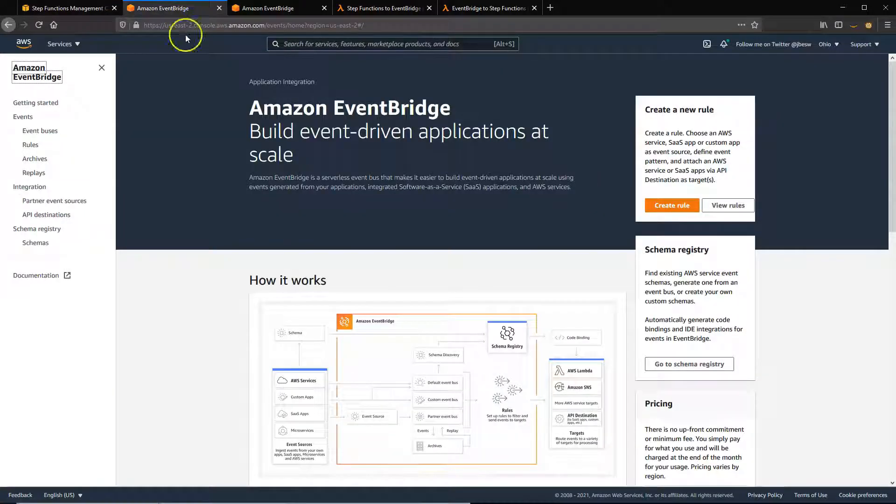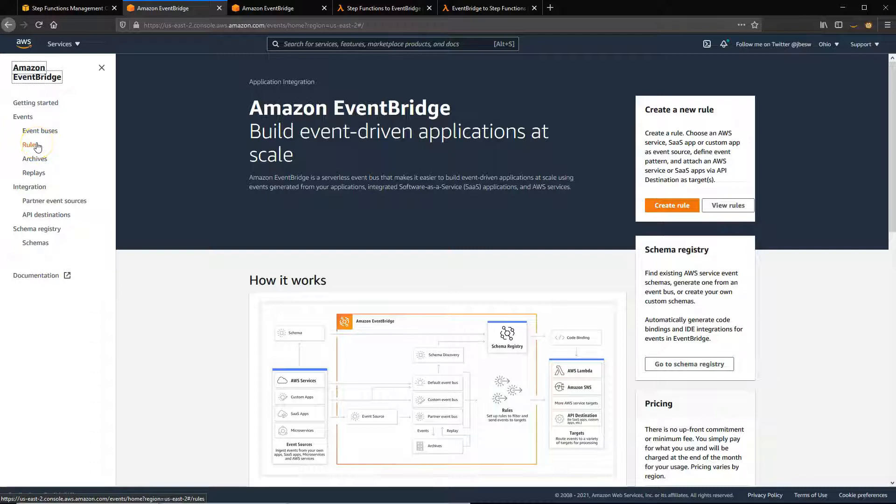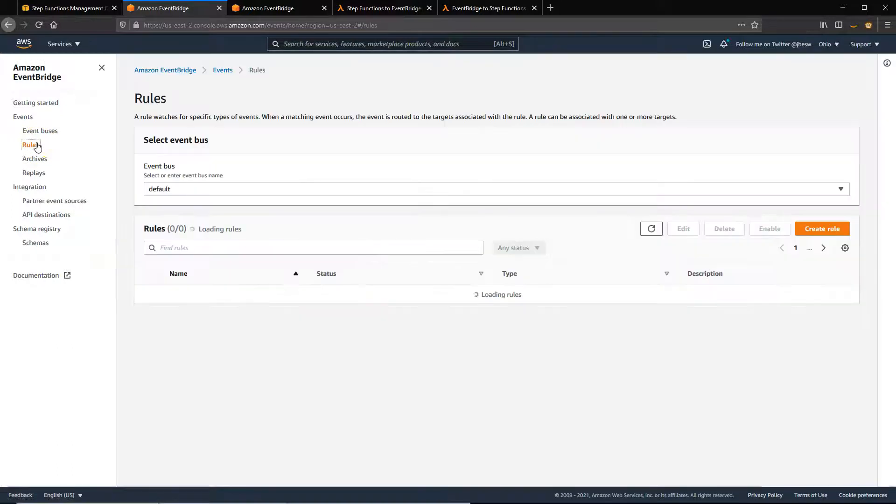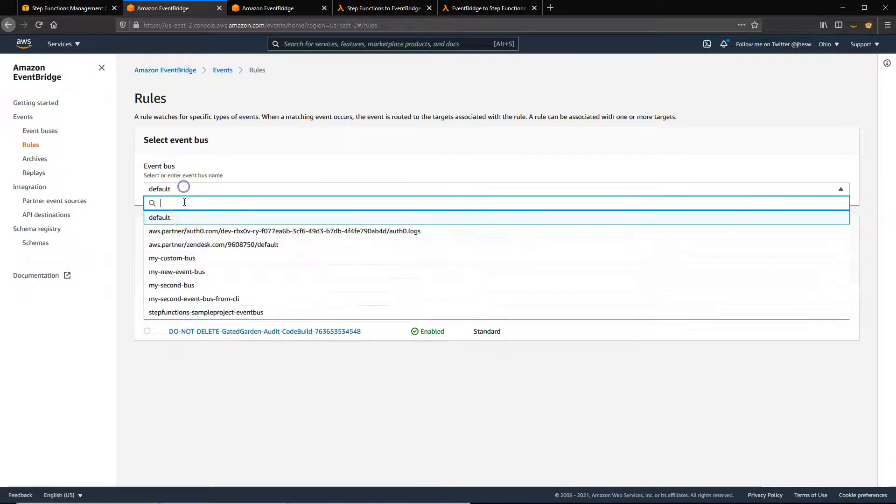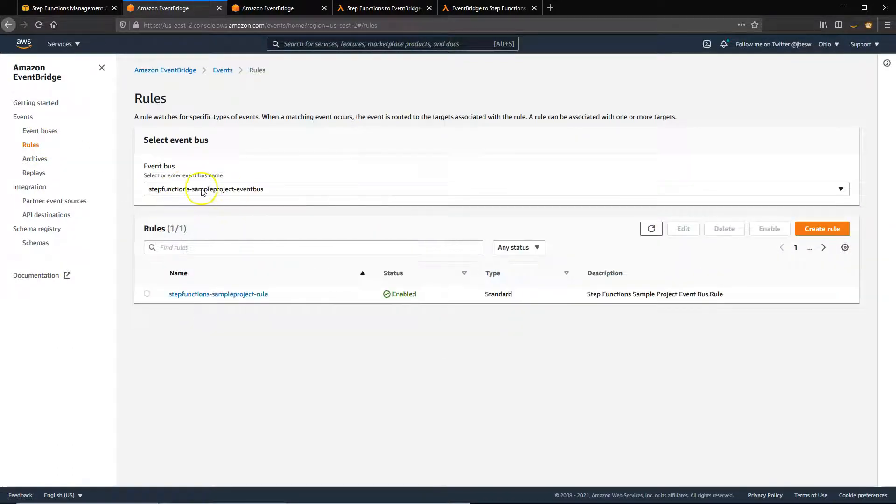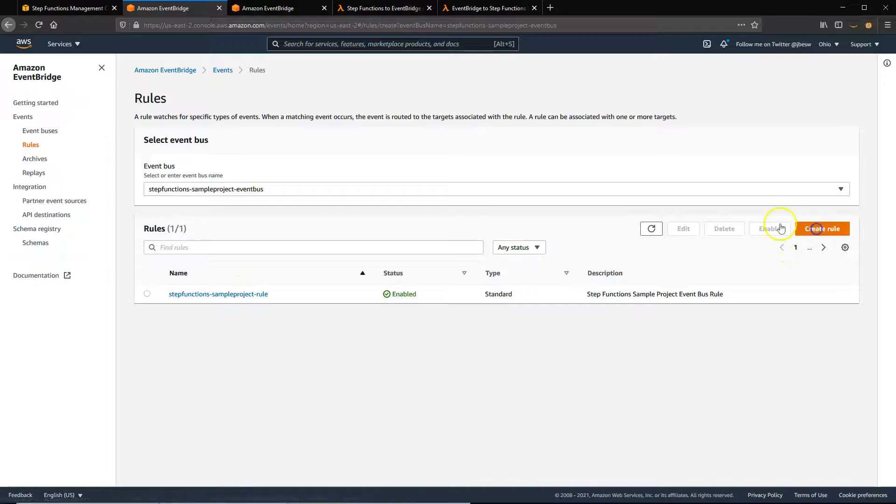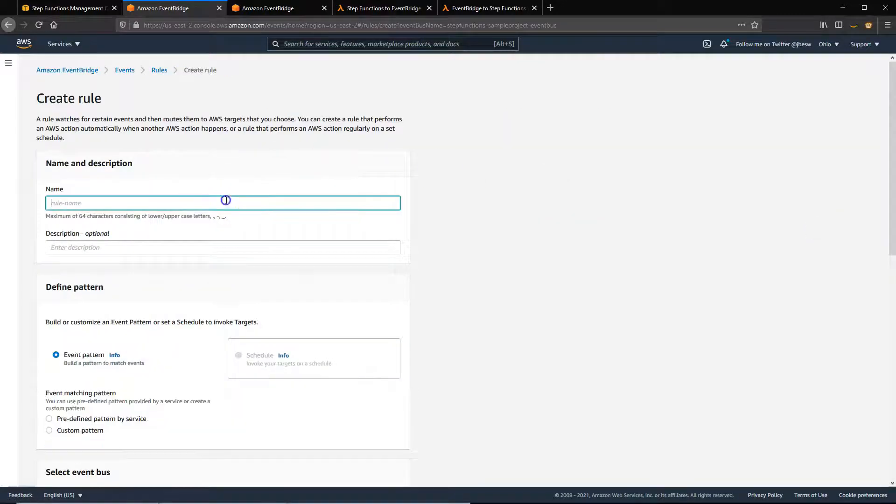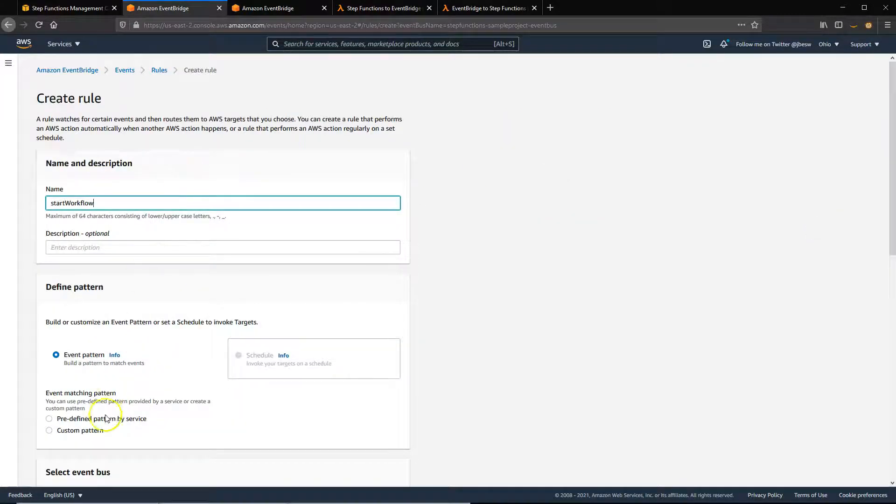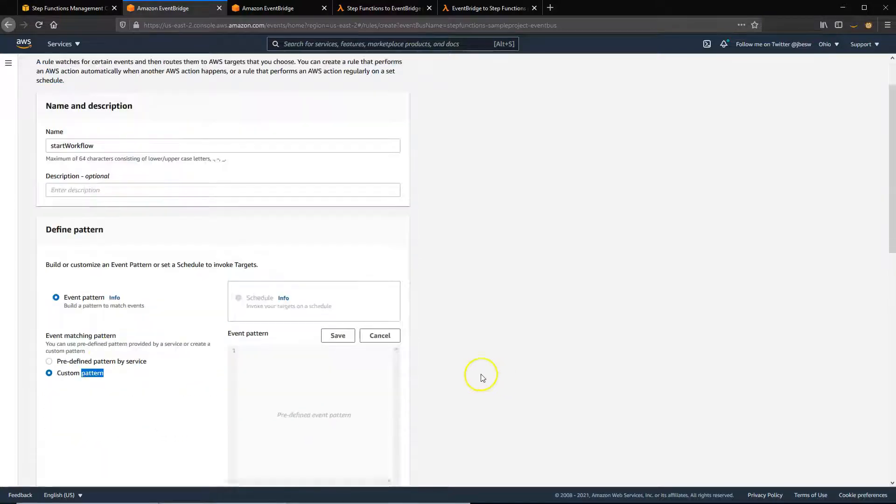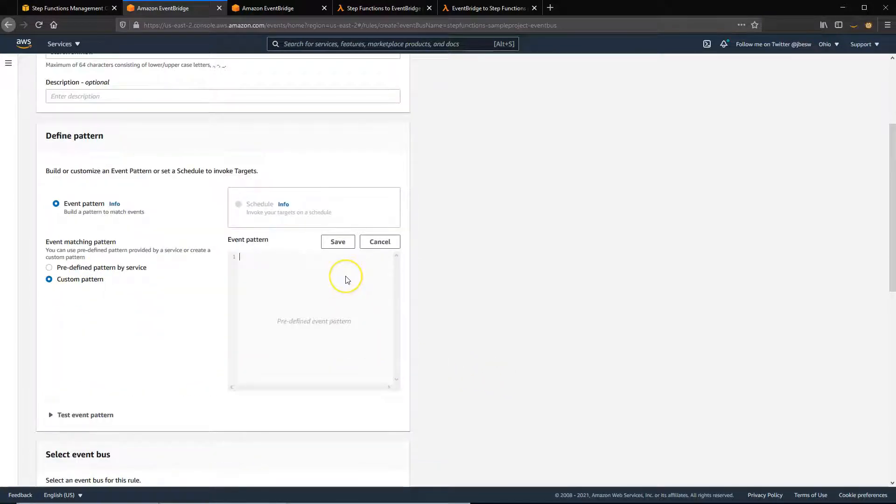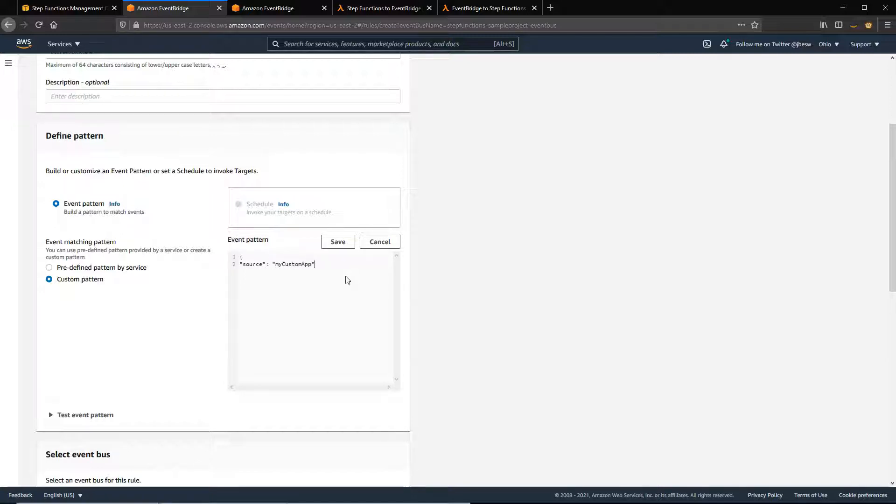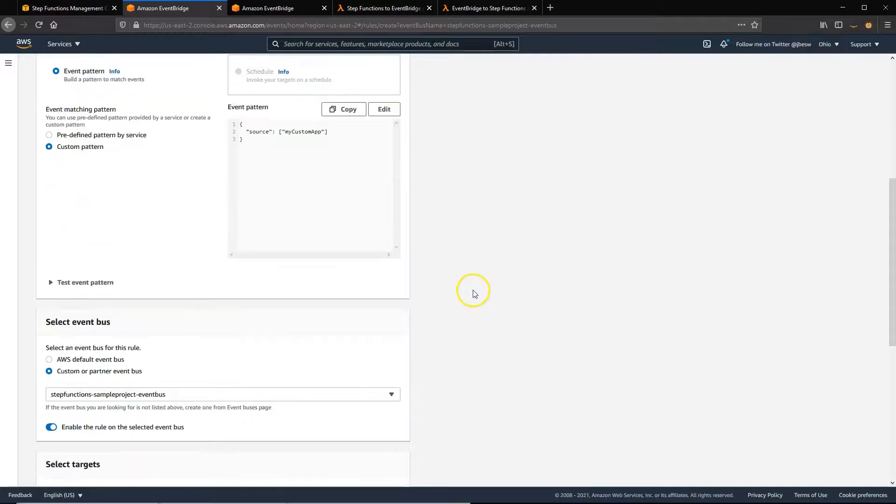Back in EventBridge, we're going to create a rule that can route events to this state machine. So I'll go to this bus called Step Functions sample project and I'll create a new rule. This rule will start a workflow. We use a custom pattern where there's a source equal to my custom app, and then save this.